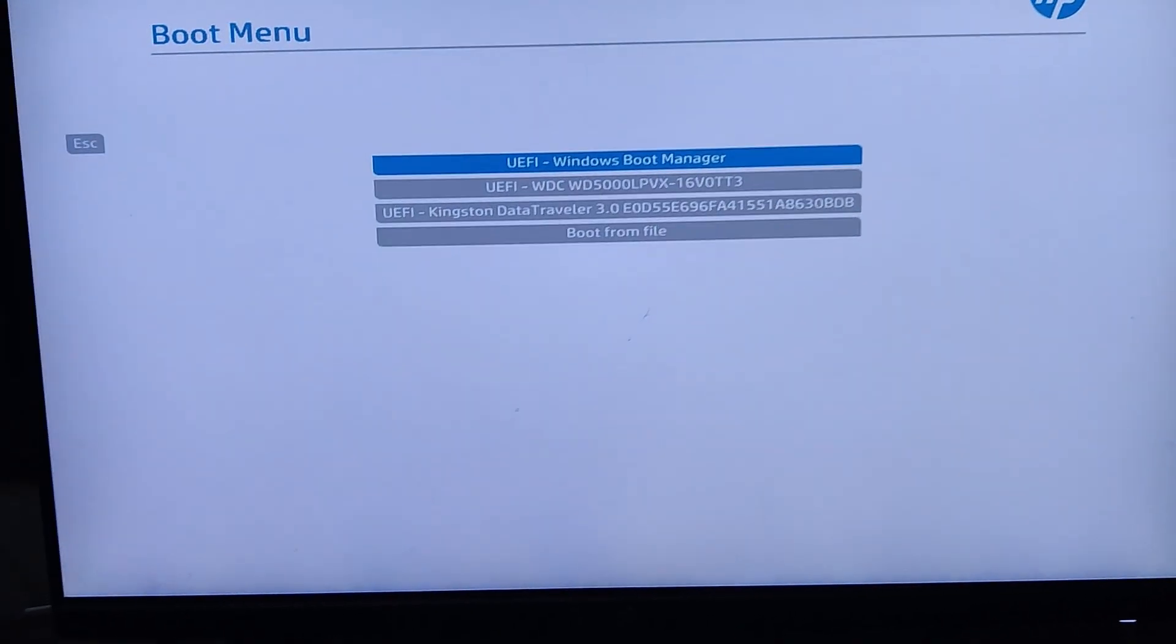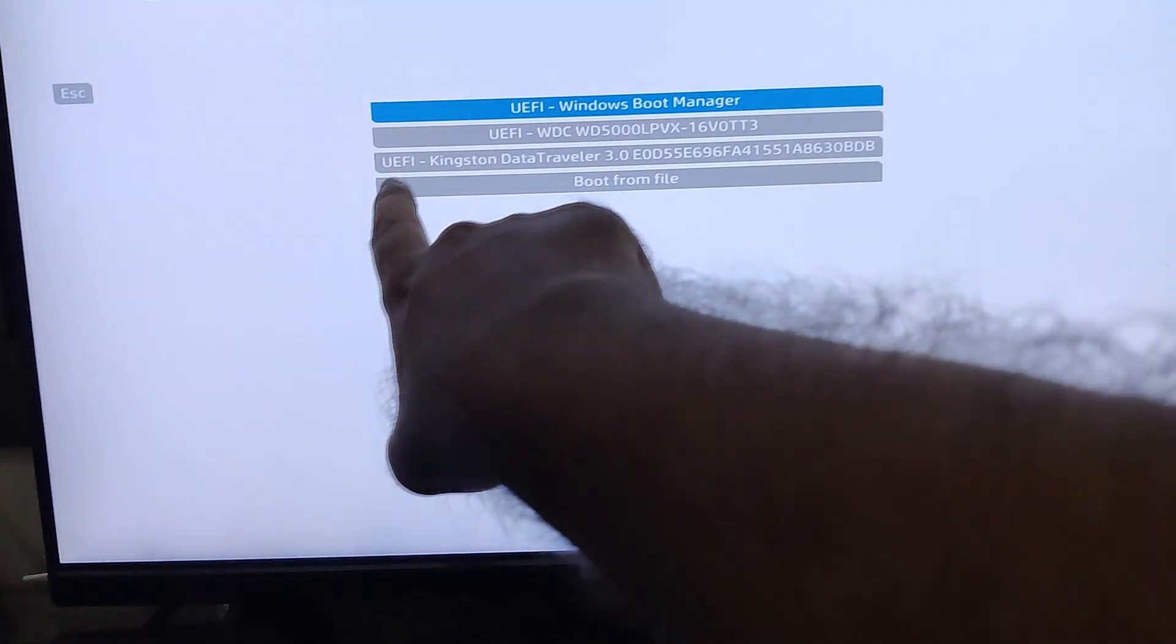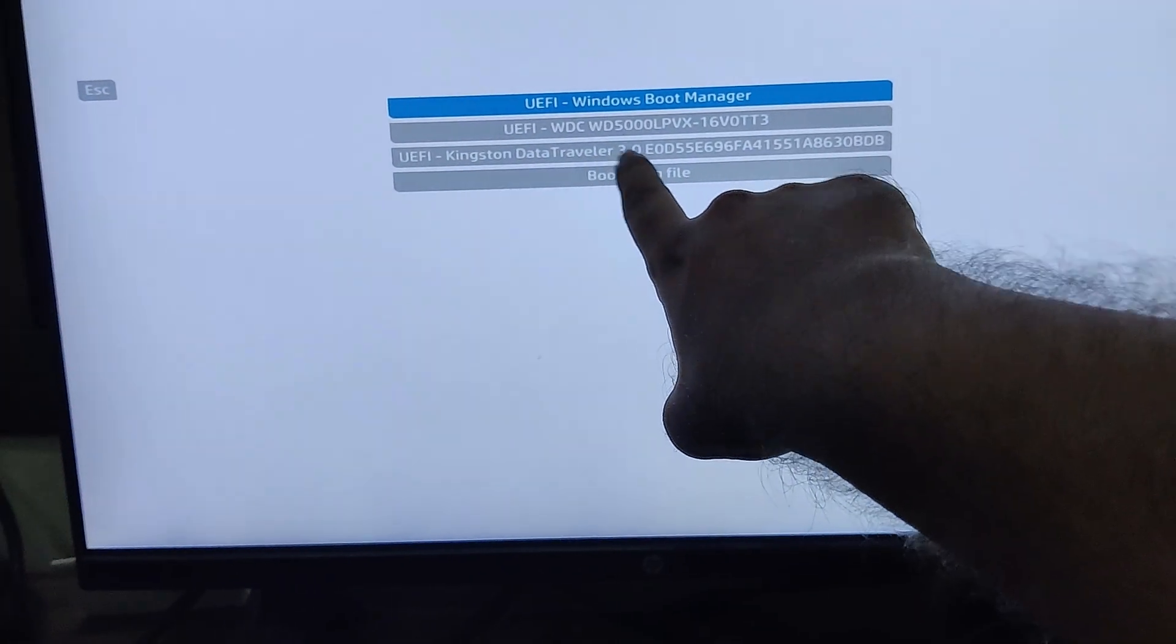After restarting your system, a black screen will appear. Keep pressing the boot key. Press F9 for HP, F12 for Dell, or if you are using other brand laptop or computer, then check online for your brand's specific key. Once the boot menu screen appears, select your USB drive.